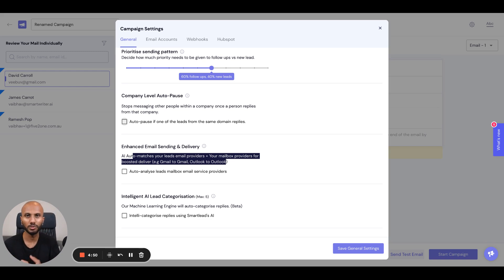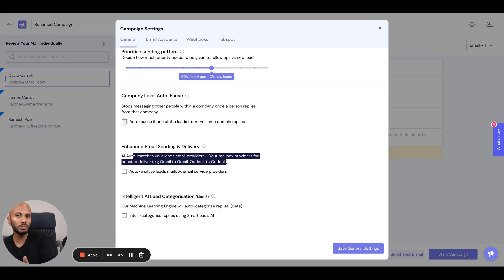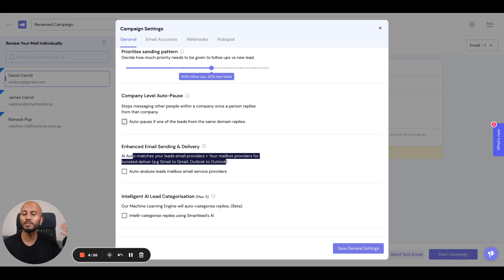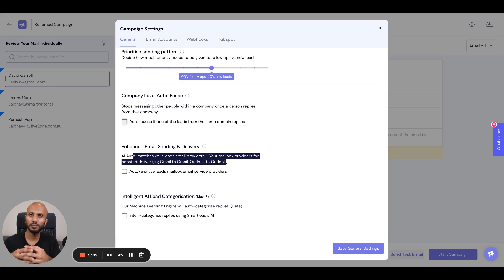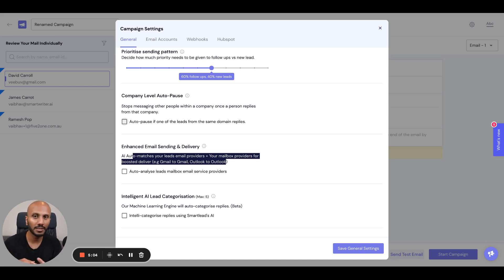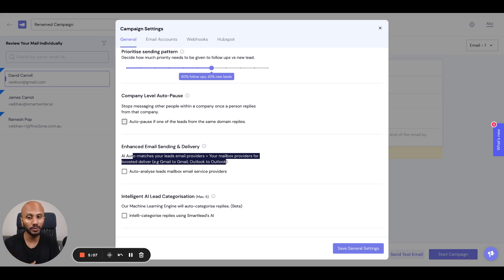You might say, what if I only have Gmail accounts and my leads might be from Outlook? It doesn't matter. The whole point of this feature is if you have something that matches your leads, it will match the two. If it doesn't, it will send it in the normalized intelligent pattern that it always does. But it's a nice quick win for you if you have a diversified list of mailboxes.